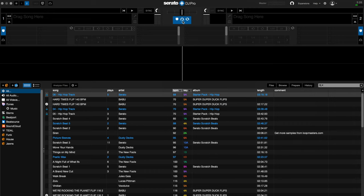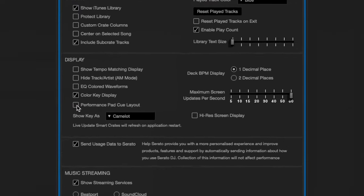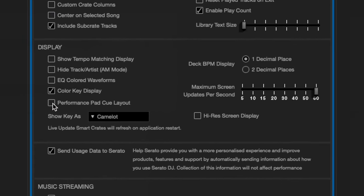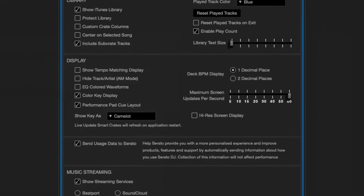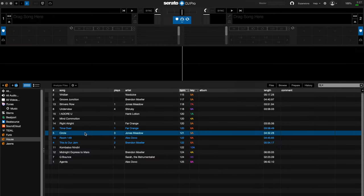You'll notice you have eight cue point slots for each deck. If you check in settings and visit the library and display tab you can change the cue pad layout to performance pad view which mimics the look of most DJ hardware you'll be connecting to.